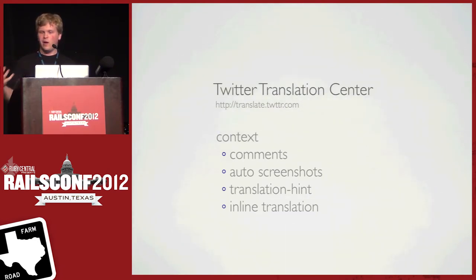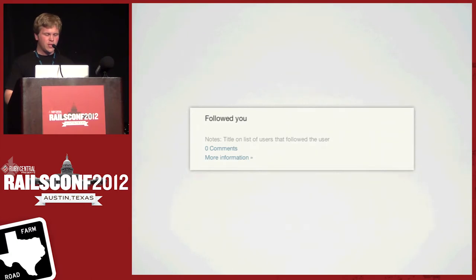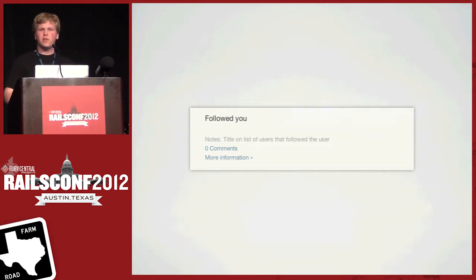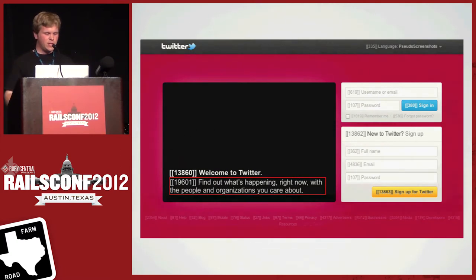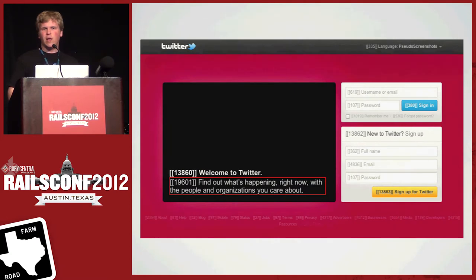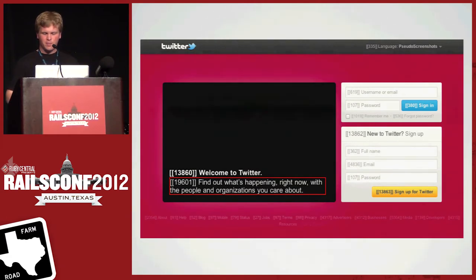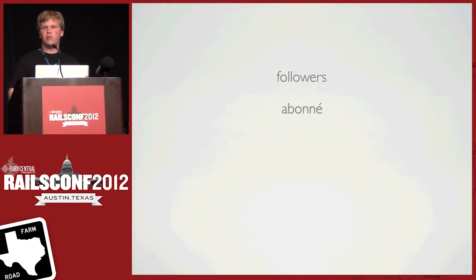We provide a number of ways for translators to get context for strings. One is comments — we provide the ability for each phrase to be tagged with a comment. For example, 'followed you' has a comment that says 'the title on the list of users that followed the user.' We also have automated screenshots using something called Birdshot that we developed. This pops up with the translation inline in the page, showing the string outlined in red so translators can see exactly where that phrase appears on Twitter.com.